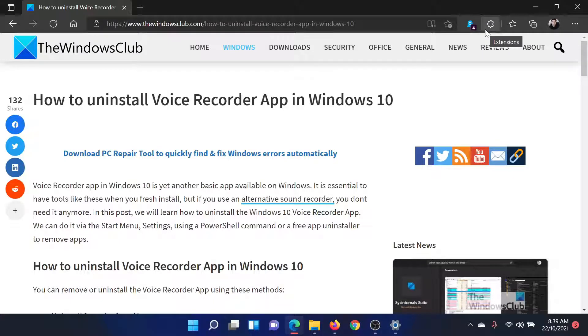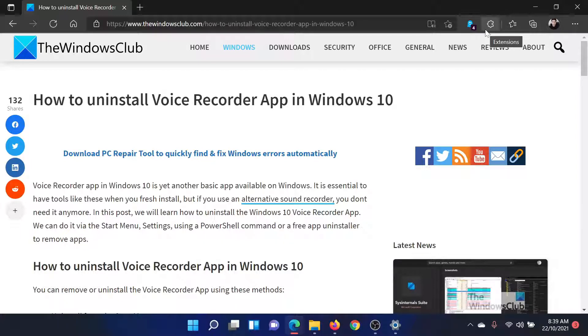Welcome to The Windows Club. If you wish to uninstall the Voice Recorder app in your Windows computer, then either read through this article on The Windows Club or simply watch this video. I'll guide you through the procedure.